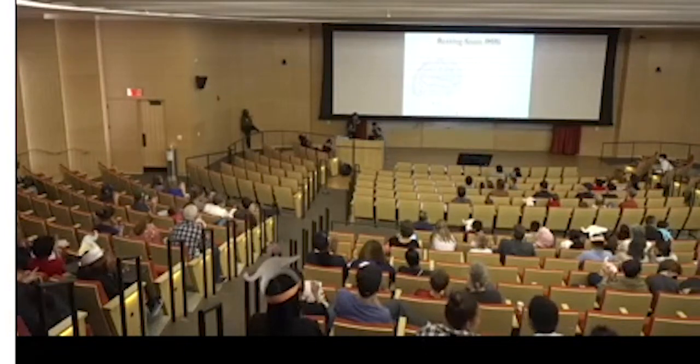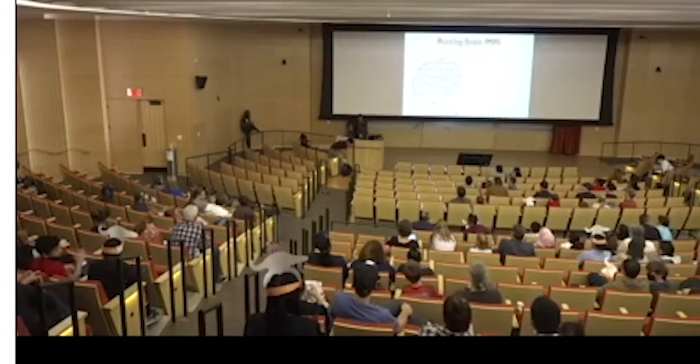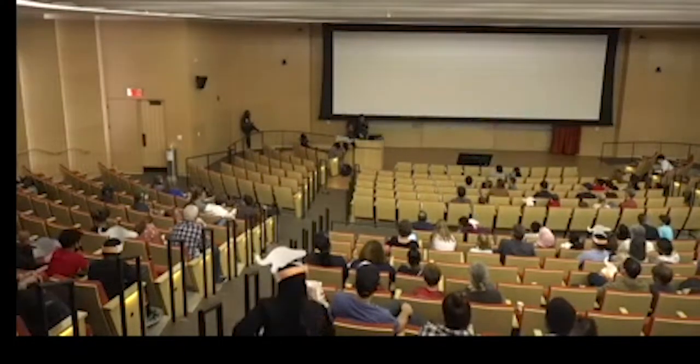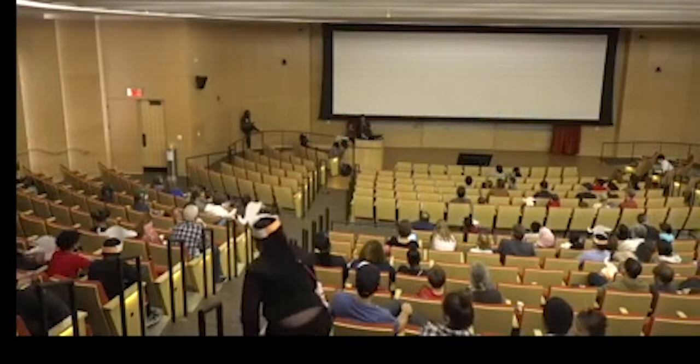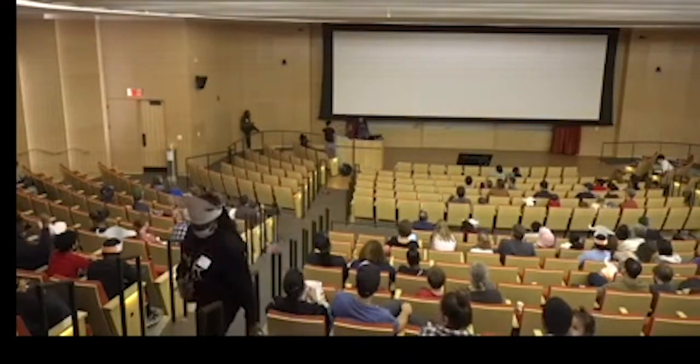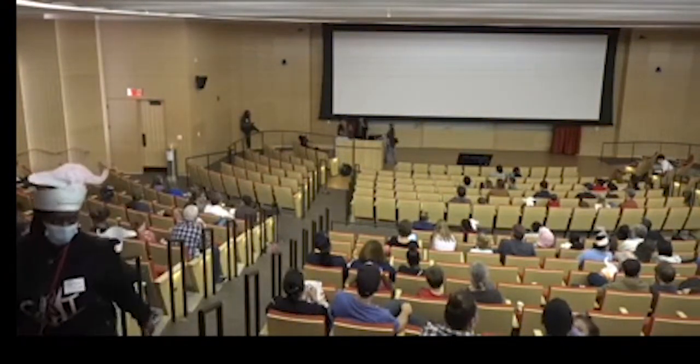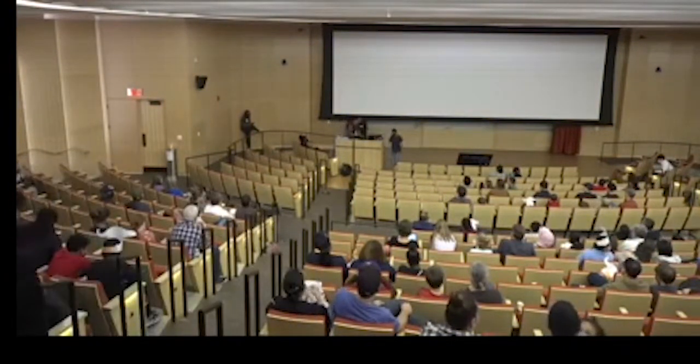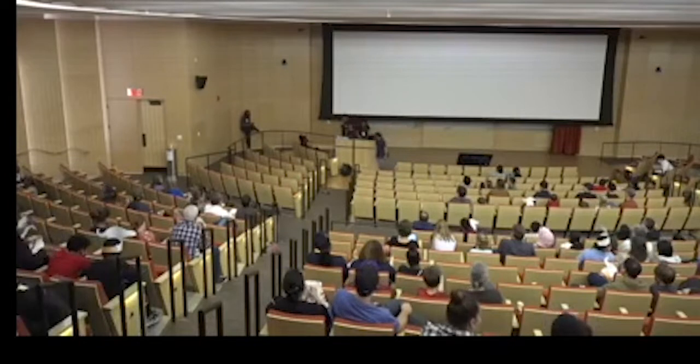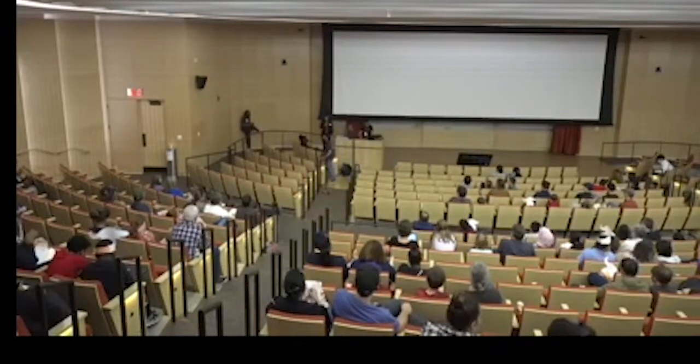All right, so last but not least we have Tiger Lu. He's gonna be talking about exoplanets. So he's a third year PhD student in the astronomy department here at Yale.